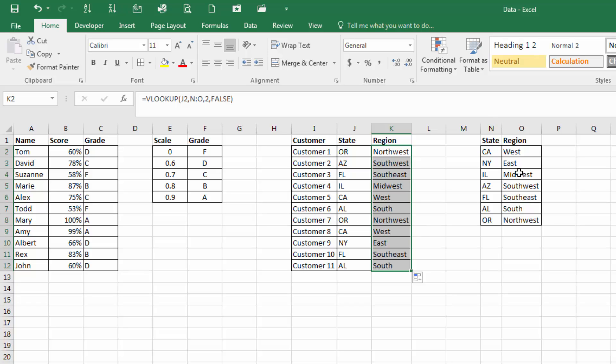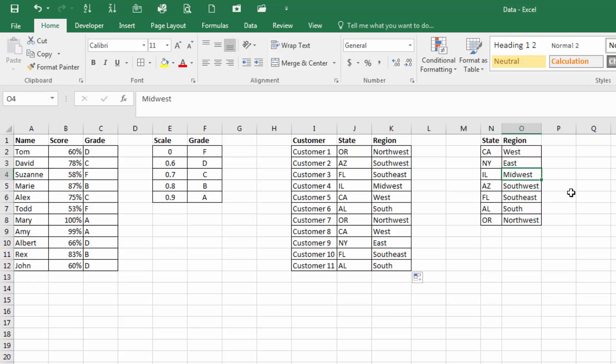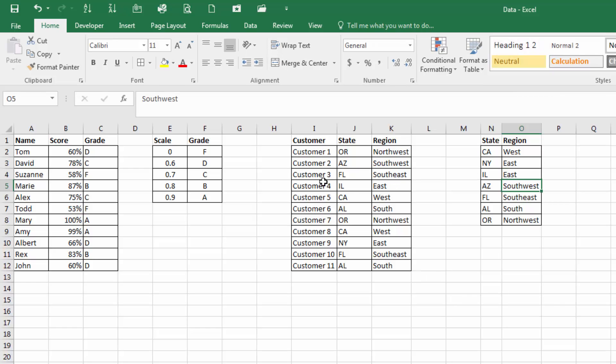So if we were to say, call this a sales region, if we were to say that now Illinois becomes part of the east region, if we were to change this to east, you'll see that that data just changed. And those are two uses for the VLOOKUP. Thanks for tuning in.